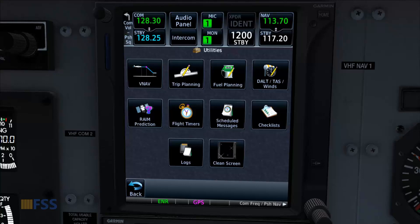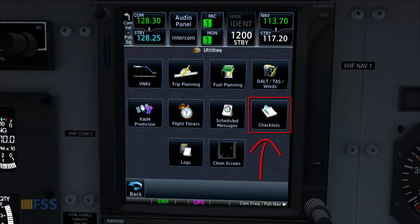Hello everyone, in this tutorial I'm going to show you how to add a checklist icon to your Reality XP GTN 750.